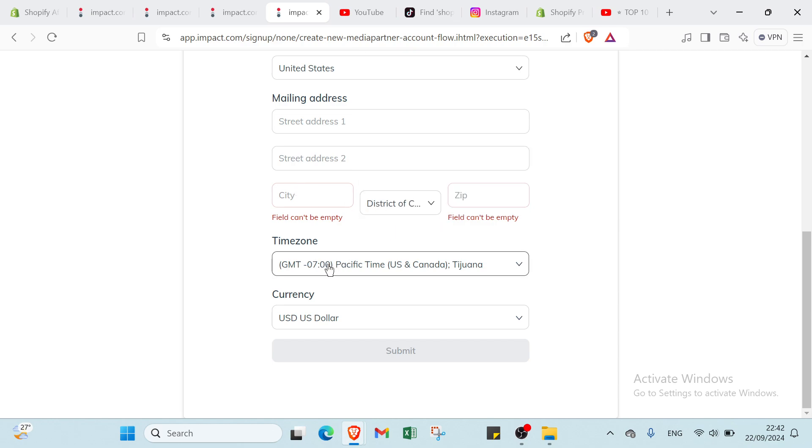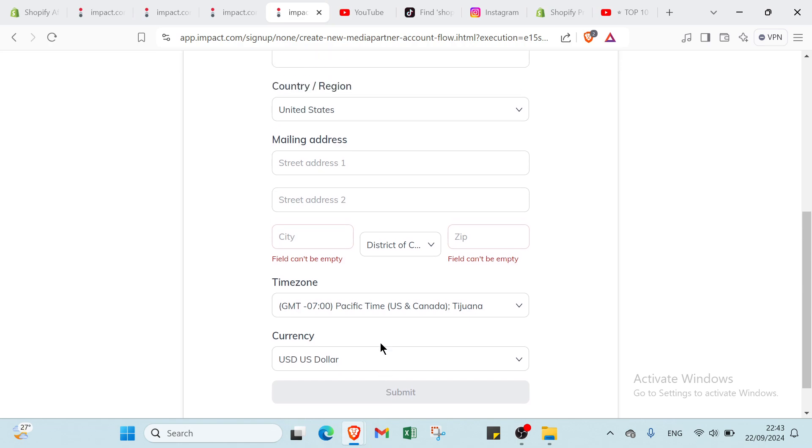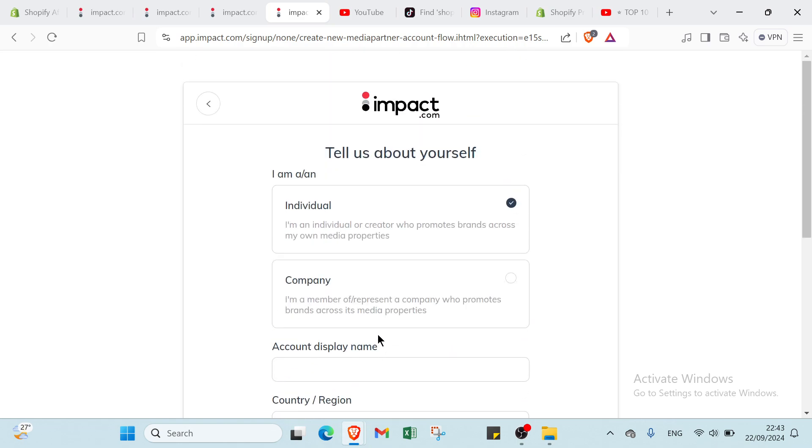Then we have your zip code. Also, we have your time zone and we have your currency. You choose dollar or other things. Then you click on submit. Once you do that, you get started with Shopify as an affiliate program.